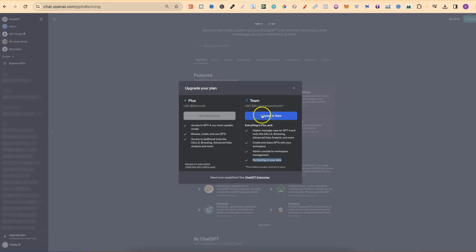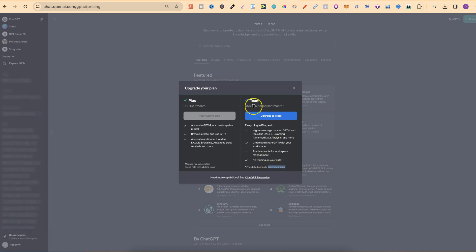Even though this is $25 per month, one thing to keep in mind is that you have to have a minimum of two users. A minimum of two users at $25 per month is going to bring you up to around $50 per month. Please keep that in mind as well.